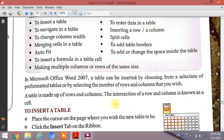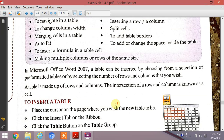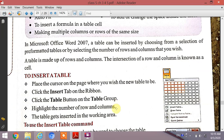A table is made up of rows and columns. The intersection of a row and a column is known as a cell. This diagram shows a grid or box — each box is called a cell, and each cell is the intersection of rows and columns. This structure is known as a table.